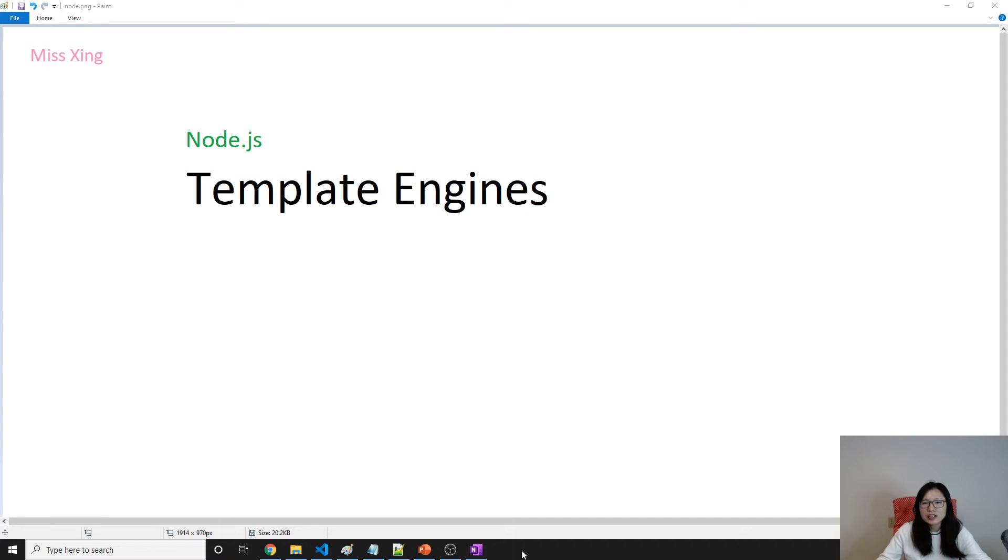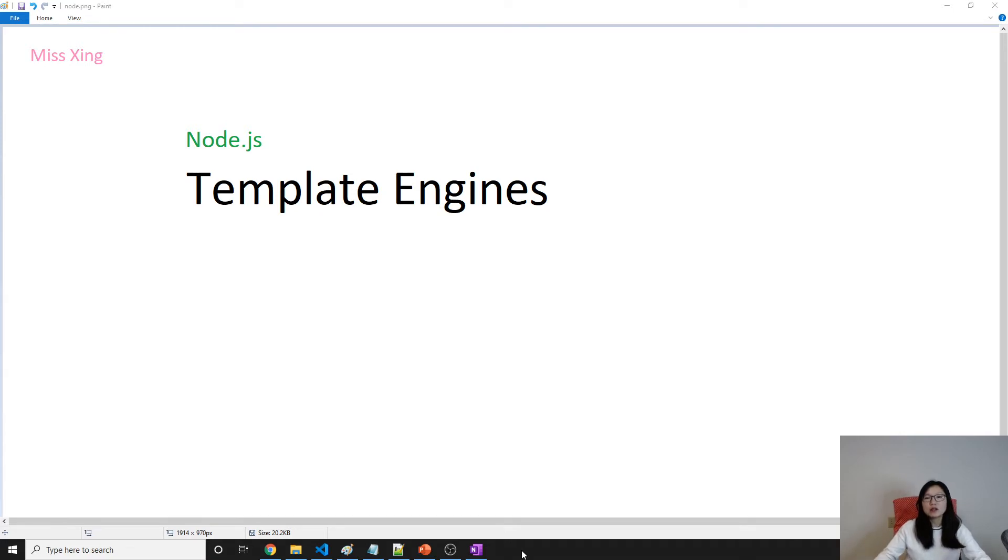First, we have to understand why do we need a template engine, then we can give a definition what is a template engine.